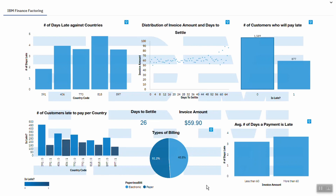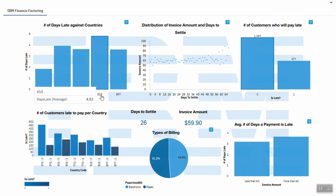This dataset shows that IBM has been financing some of its slow-paying customers' invoices to meet its present and immediate cash flow needs. From our first visualization here, we can see that the country with country code 818 records the highest number of late days, which means that customers in this country take the longest time on average to finalize their payments.